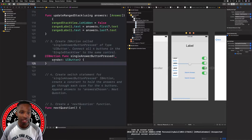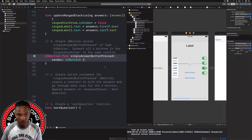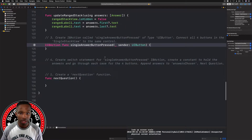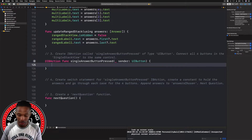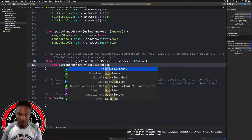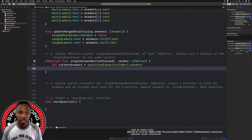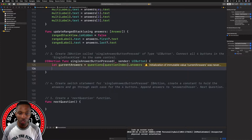Now we need to create a switch statement for the single answer button pressed IB action. We'll create a constant to hold the answers, go through each case for the four buttons, append the answers to chosenAnswers, and then call the next question function. Let's close the assistant editor and go to standard editor. We'll say 'let currentAnswers = questions[questionIndex].answers'.